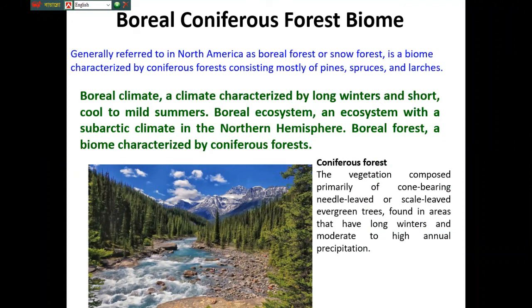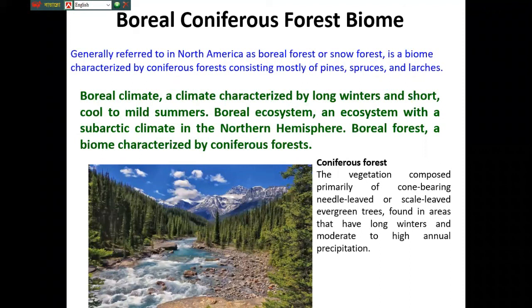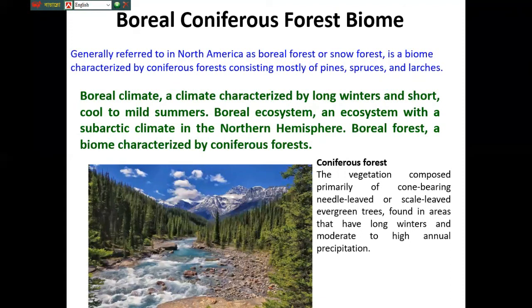Generally, it refers to North America as a boreal forest or snow forest. It is a biome characterized by coniferous forests consisting mostly of pines, spruces, and larches. The boreal climate is characterized by long winters and short, cool to mild summers. It is an ecosystem with a sub-arctic climate in the Northern Hemisphere.